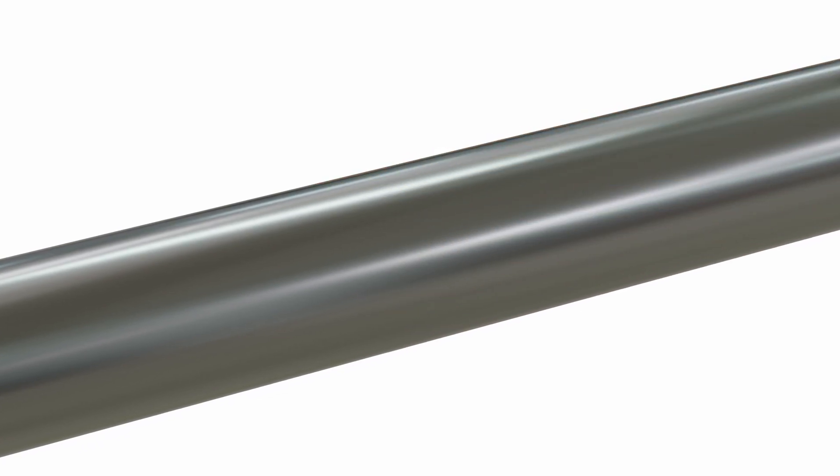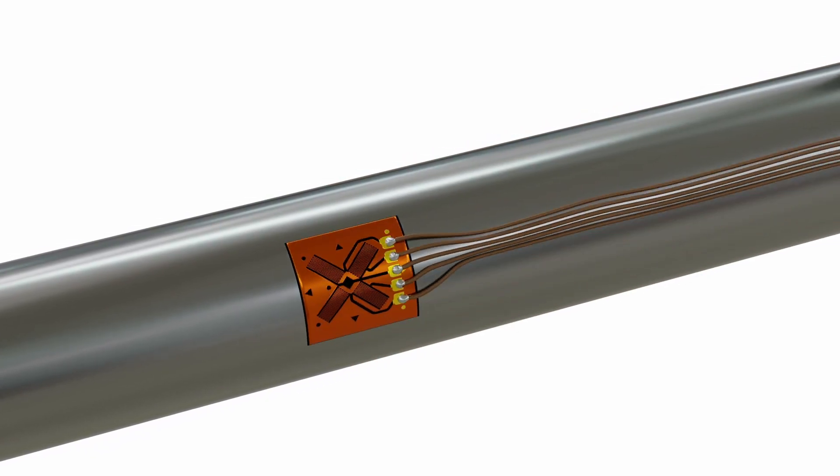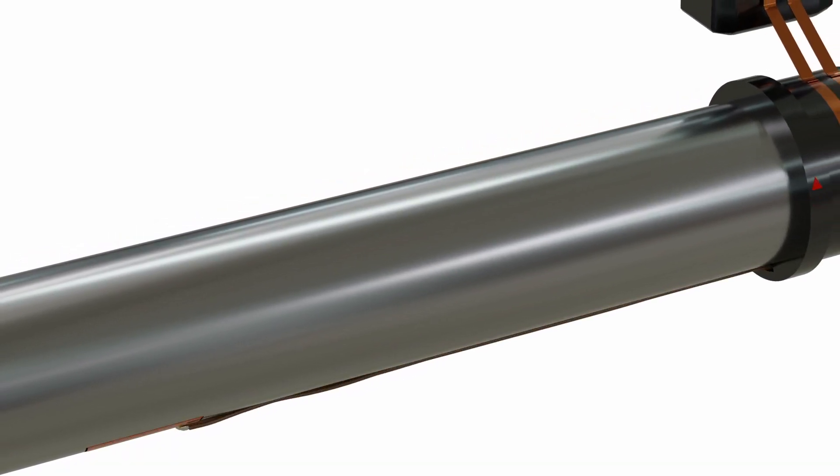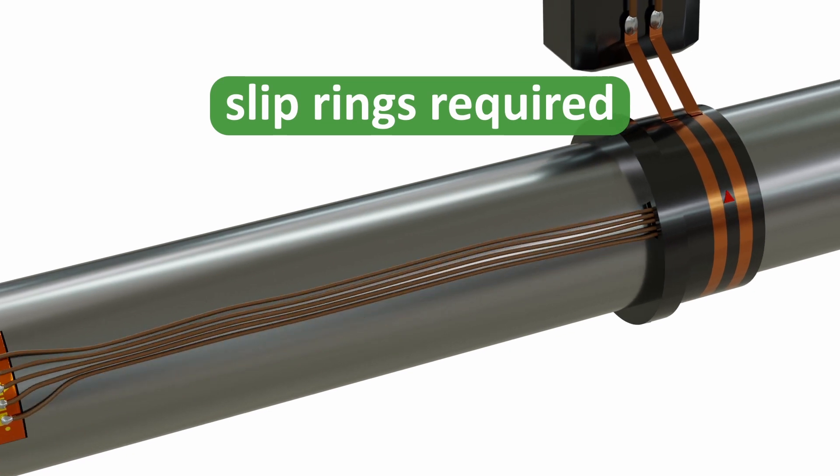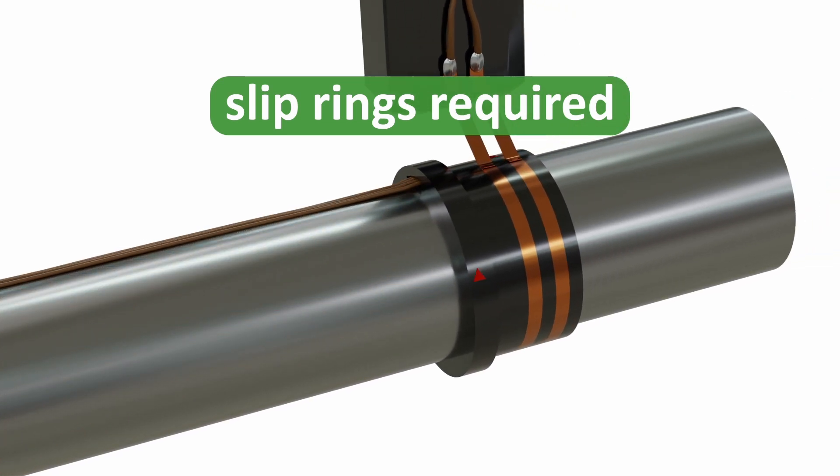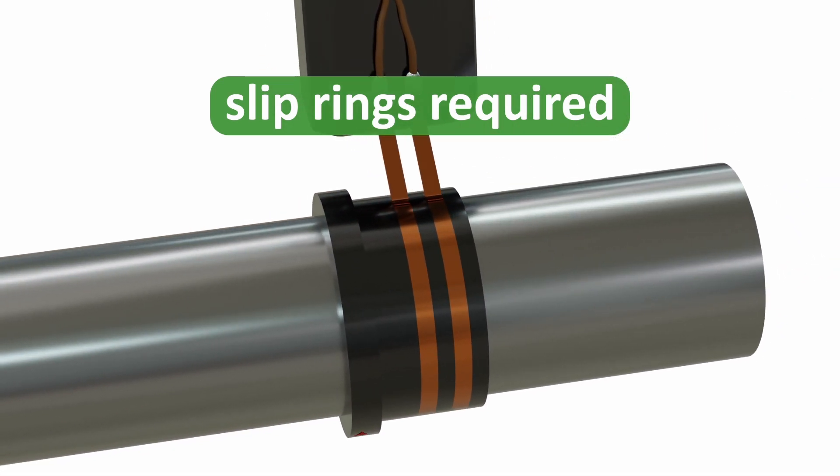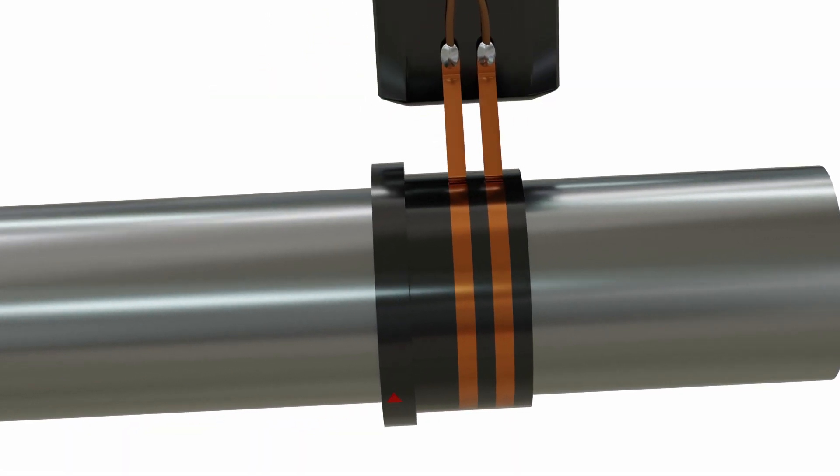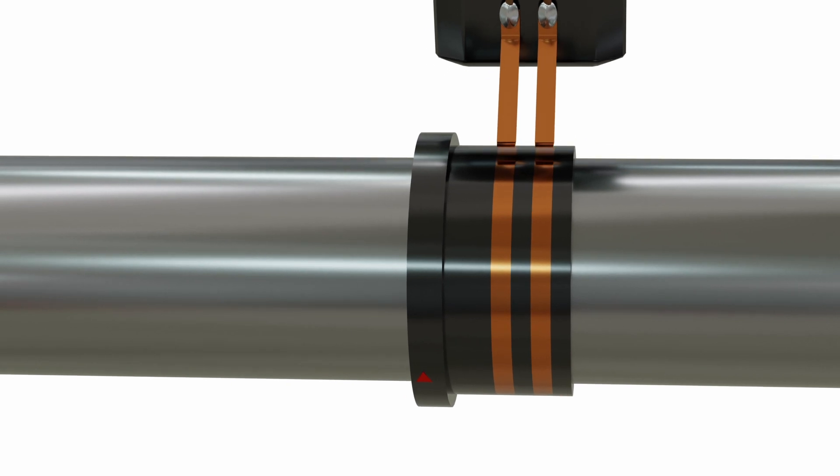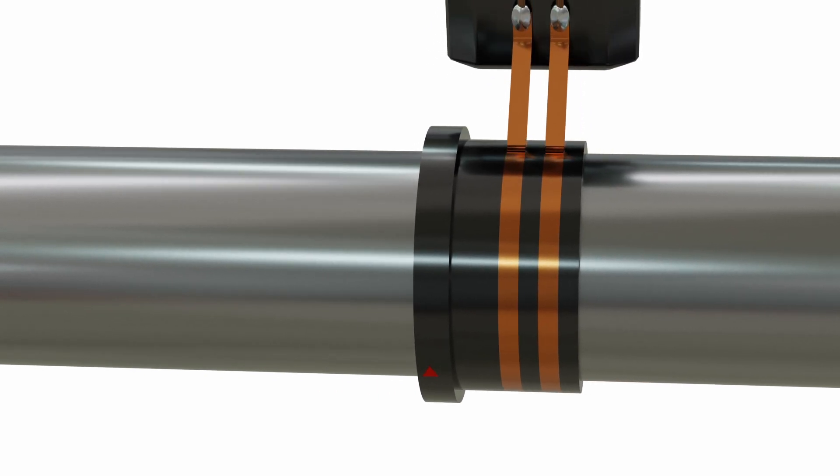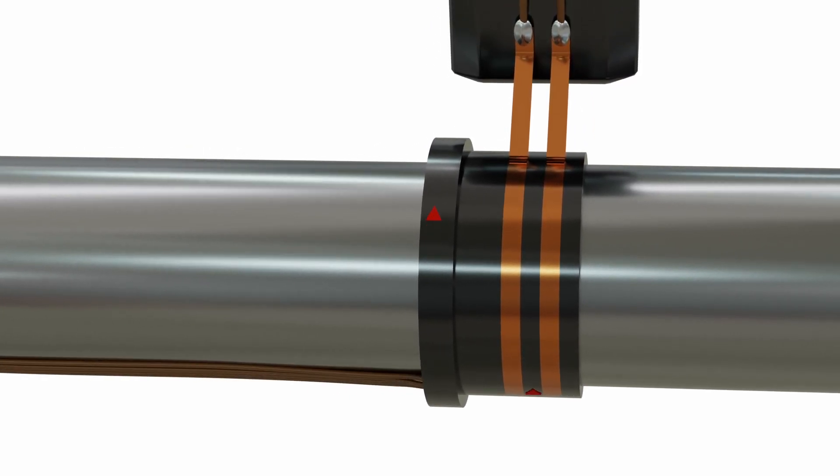Slip rings or local telemetry are required to feed a continuous current to the gauges and acquire the signal from the bridge circuit. The use of slip rings can act to limit the maximum RPM of the shaft and wear can significantly reduce system reliability.